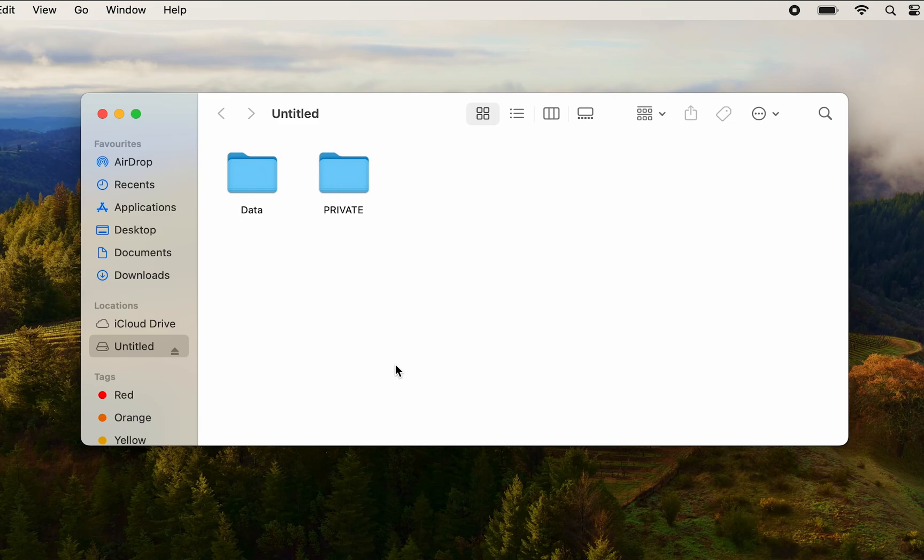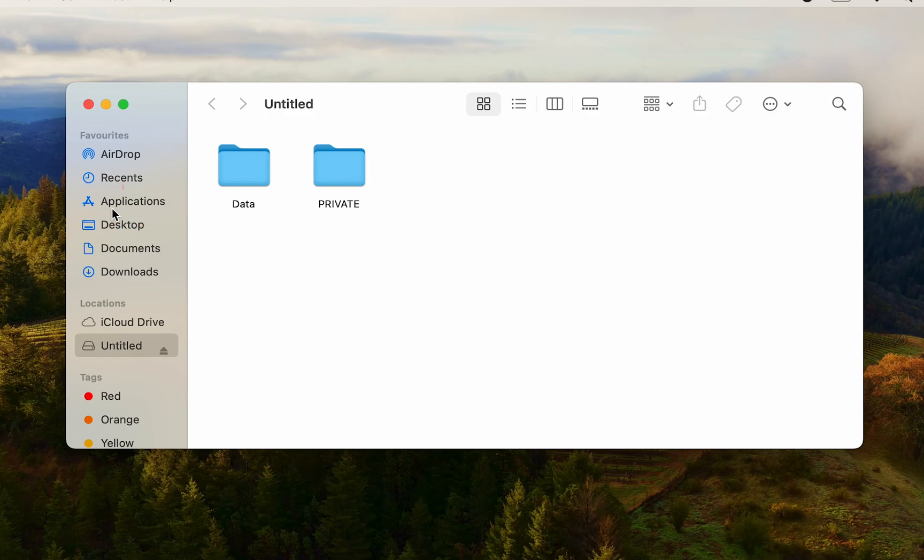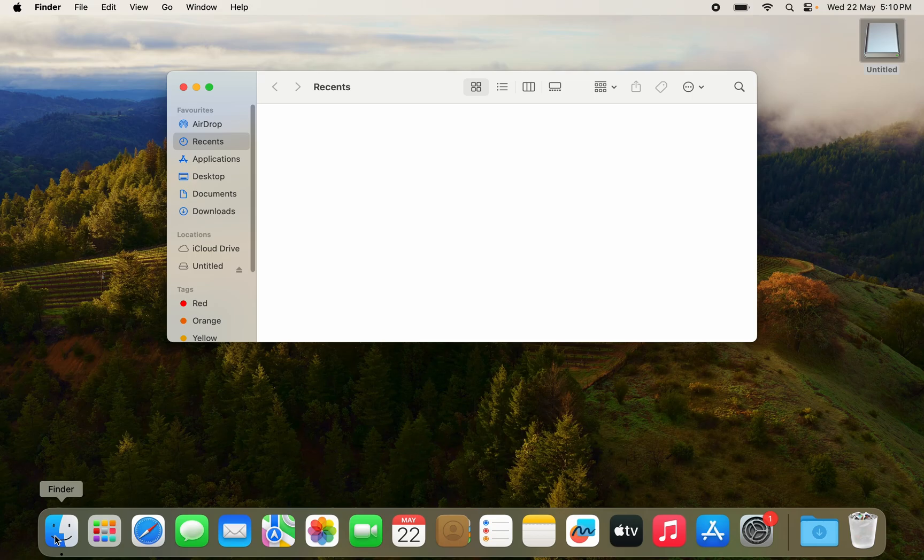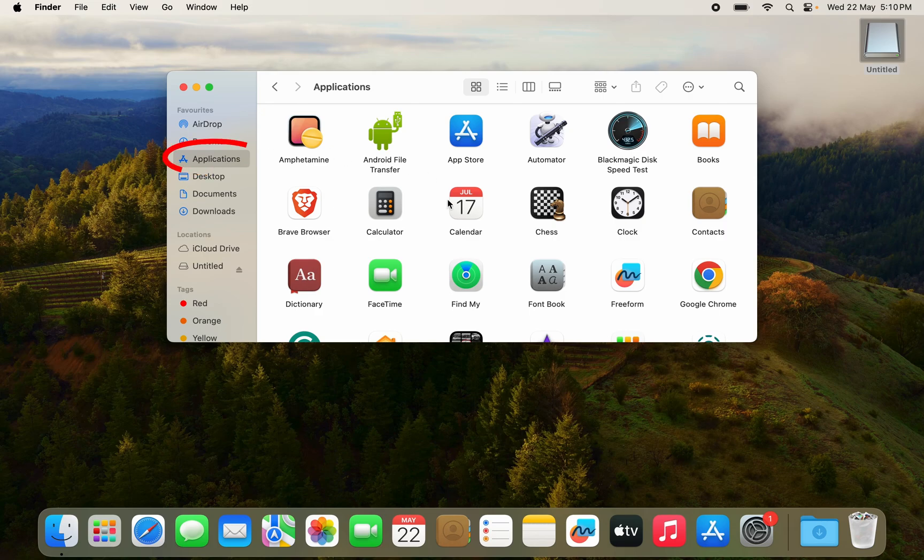So to avoid that what you want to do is go to applications. Here you have an option for applications. You can also go to applications through Finder. You don't necessarily have to open the USB drive. In Finder you have an applications tab.